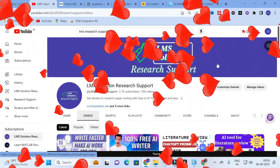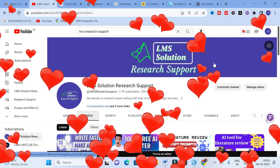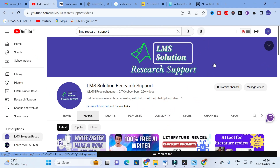Hello friends, welcome to LMS Solution Research Support. In this video we are going to discuss an important AI tool which will be very useful for research article preparation, especially for your literature review. In this AI tool, you are going to explore how you can analyze your reference papers, simplify them, and get them explained using an AI tool.